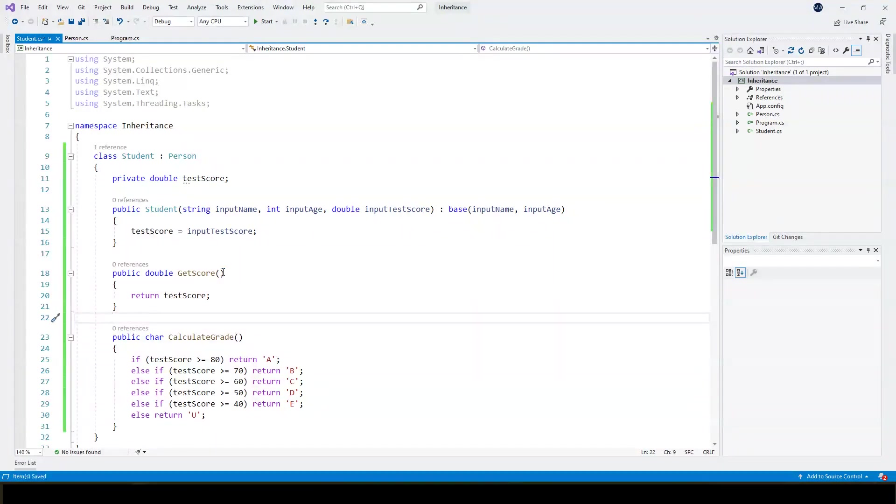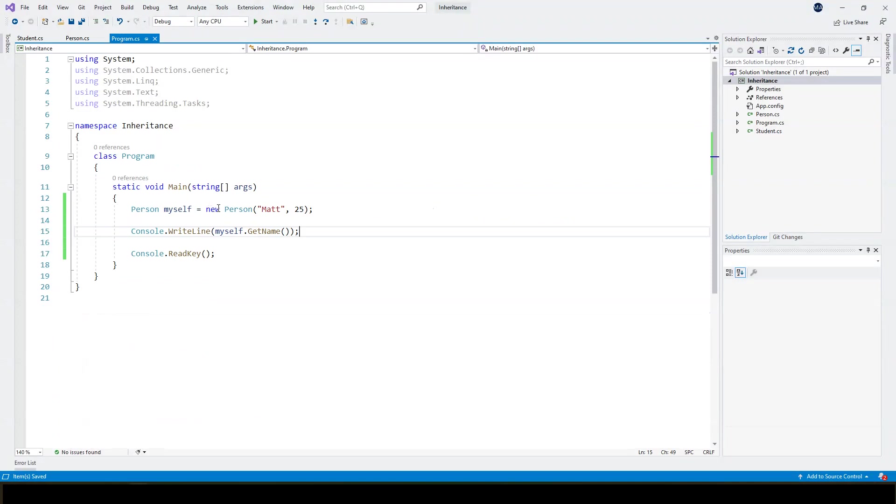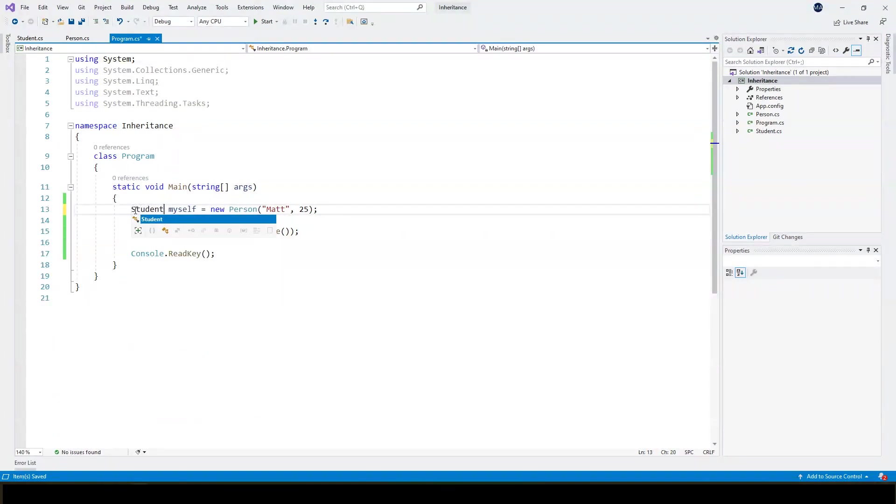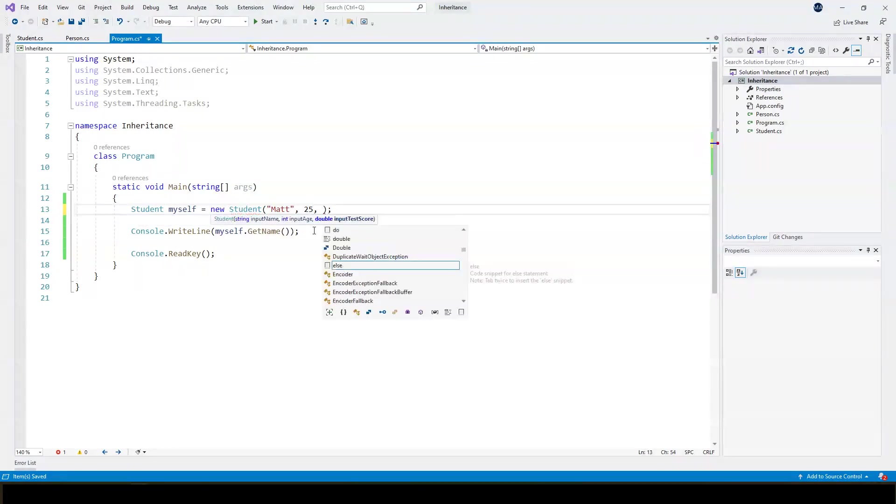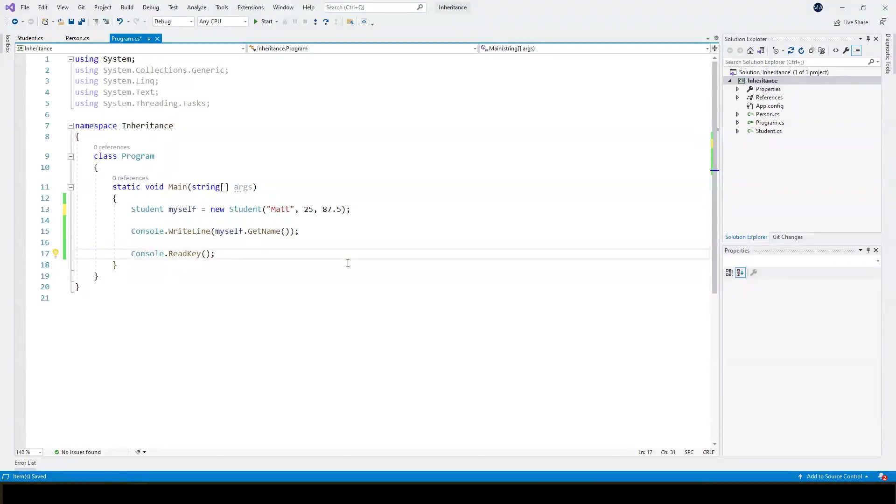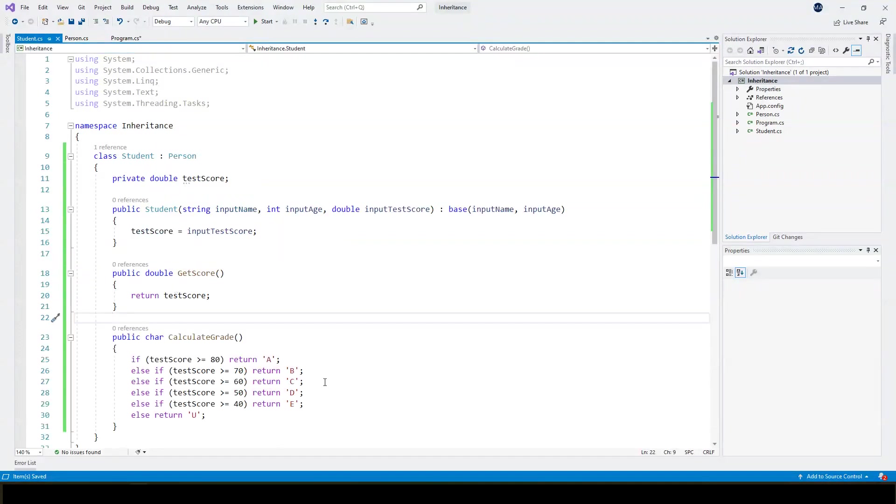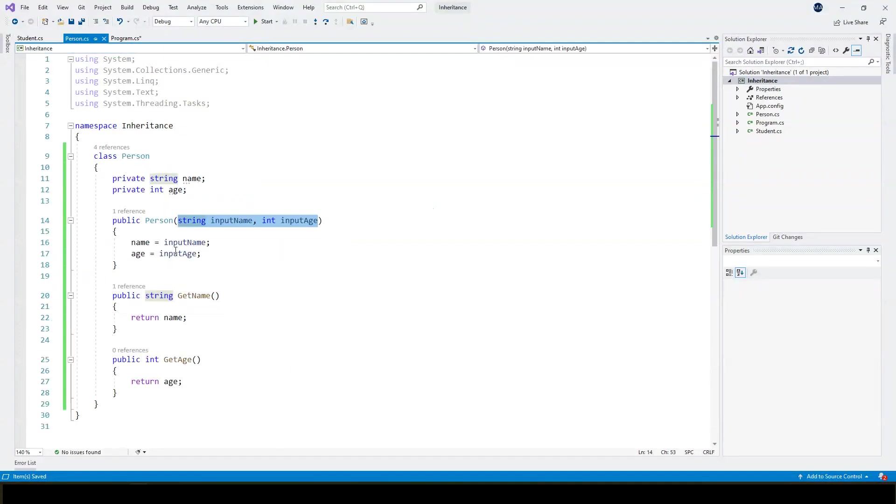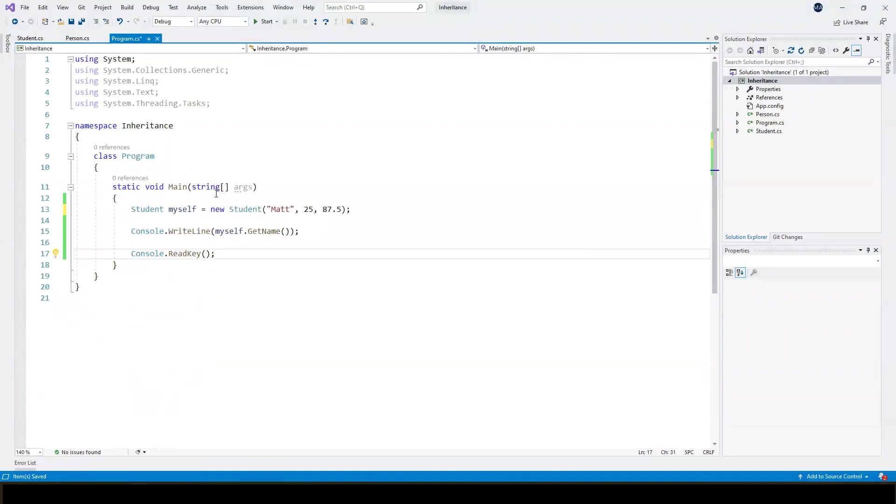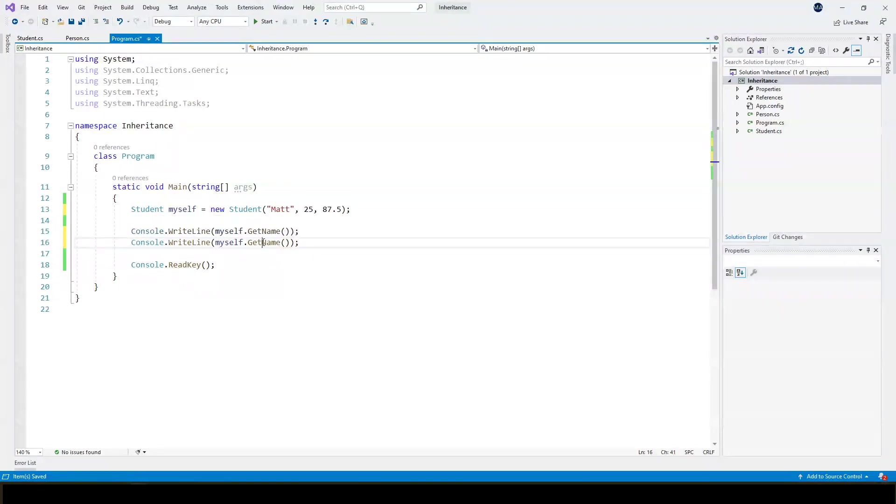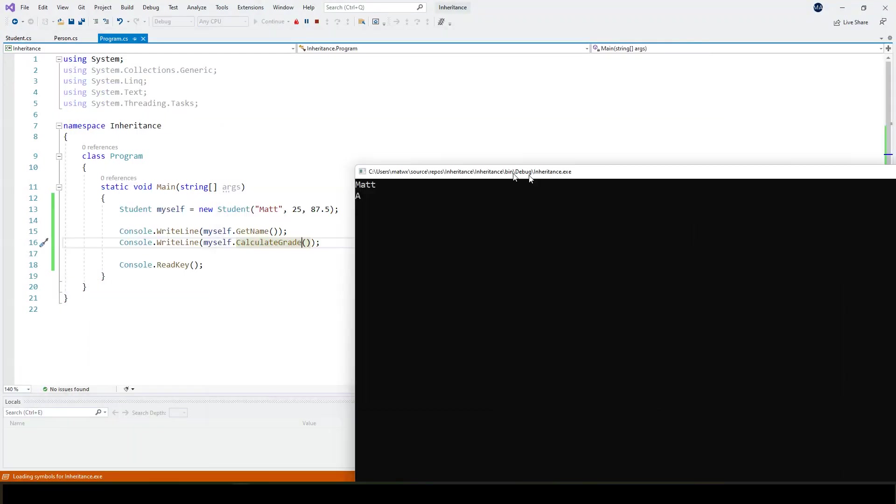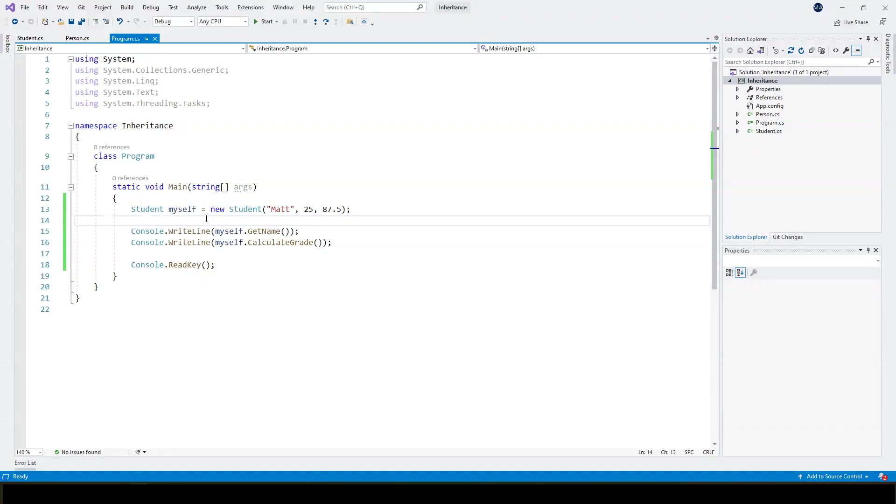OK, so now we've created our simple student class. Going back to the main program, we could change our reference here. Instead of it being for a person, we could make it for a student. Now at first the constructor is going to complain because we haven't provided the parameter for the test score. So let's say I've got a test score of 7.5. You'll notice firstly that the code is not complaining for calling the getName subroutine. That's still there. And if I hover over it, it still says person.getName. This is absolutely fine. It doesn't matter that student doesn't have a getName subroutine. Because it's inheriting from person, which does have a public getName subroutine, I can call it because student is a person. And it's still going to work in the same way you'd expect. But now I could also add a call to calculate grade. And there we go, as we expect.